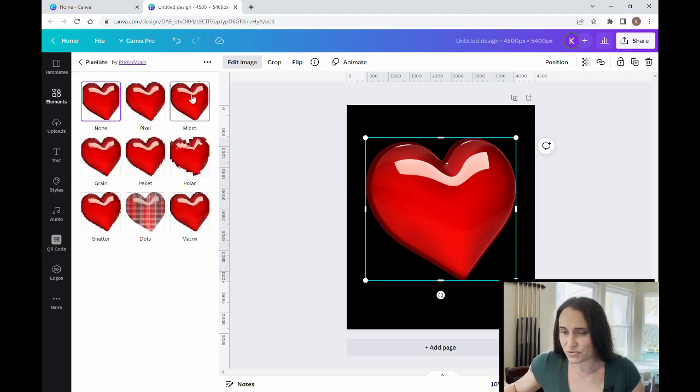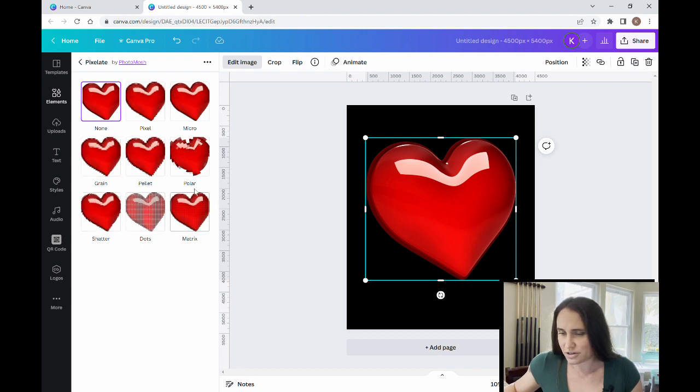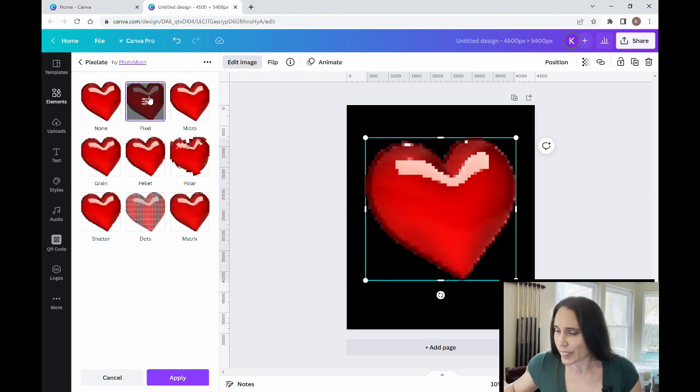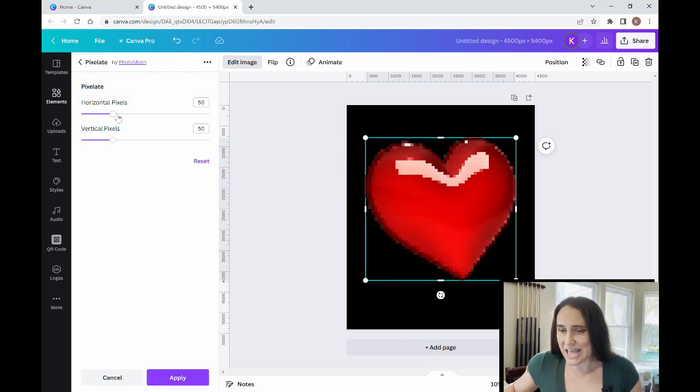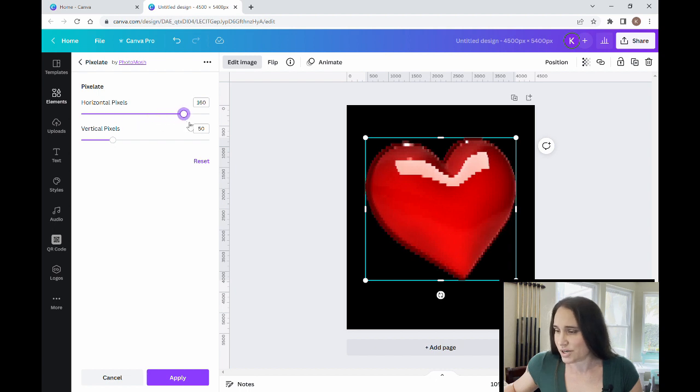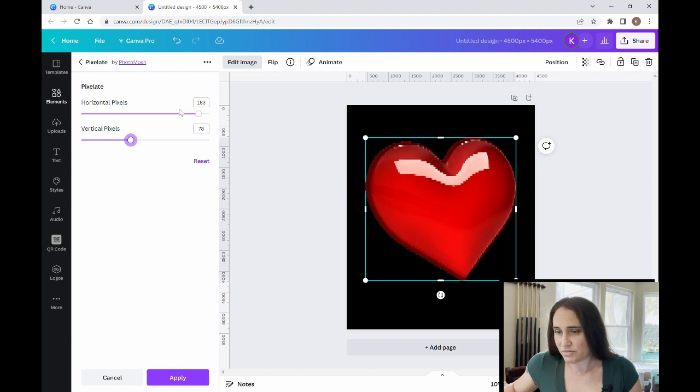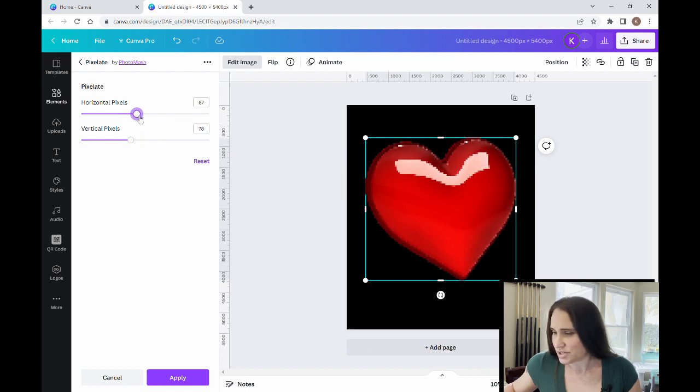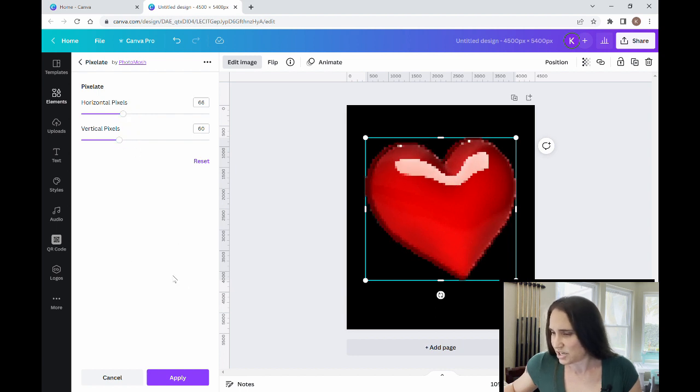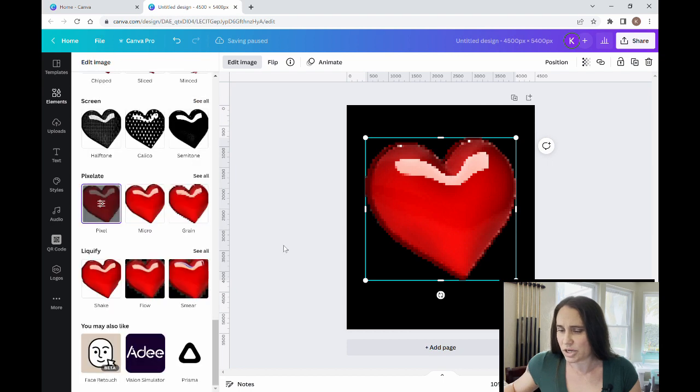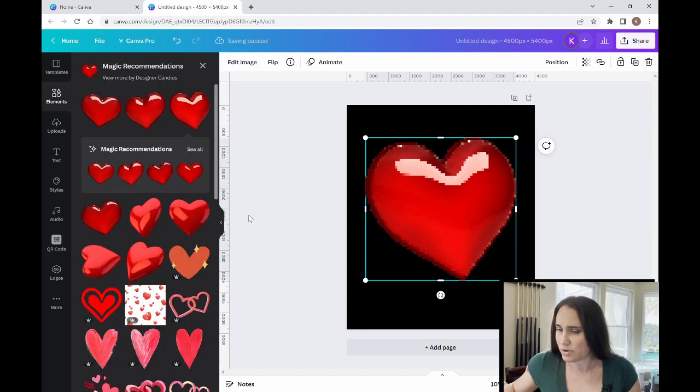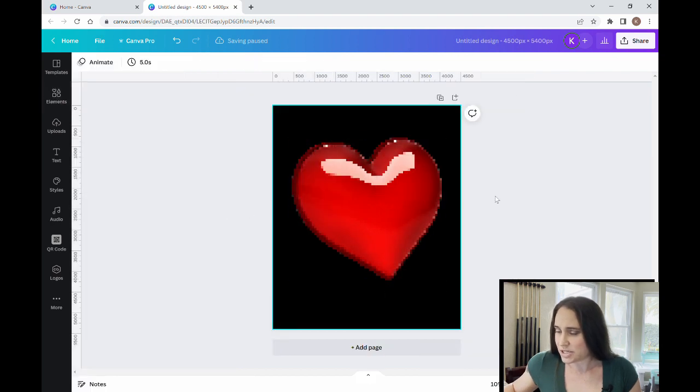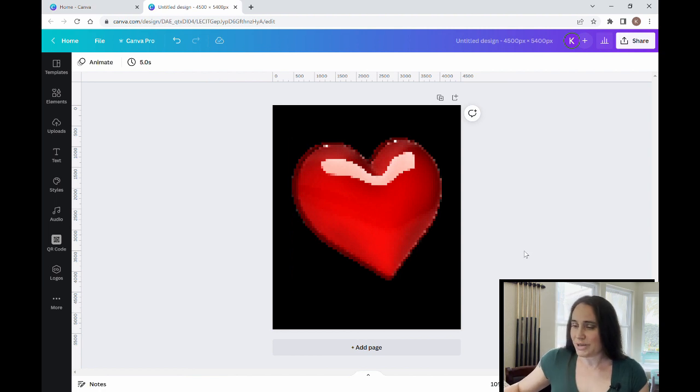So you can see lots of different ways that you can do it - make it look grainy, shattered, give it a matrix look. I'm just going to go straight to pixel, and I can edit how pixelated I want it to be, make it a little finer with the pixels or very thick with the pixels. So I do want it to be pretty pixelated. I'm trying to give it that old school video game design. So here, I'm just going to go ahead and apply that. So I'm starting with my pixelated heart.